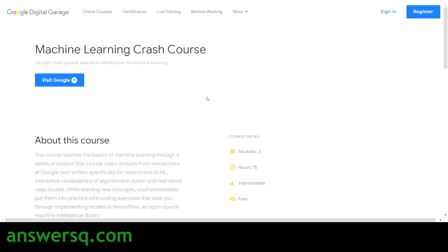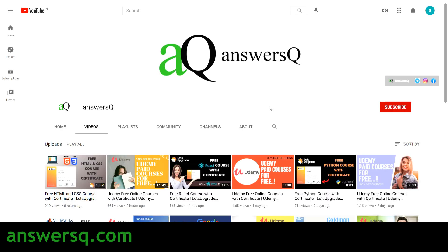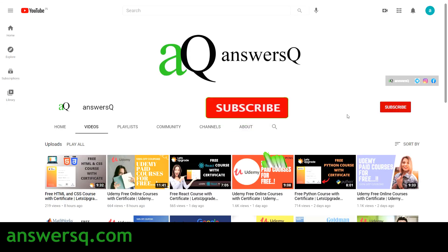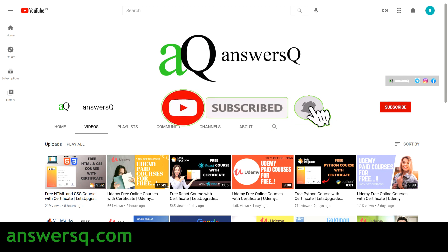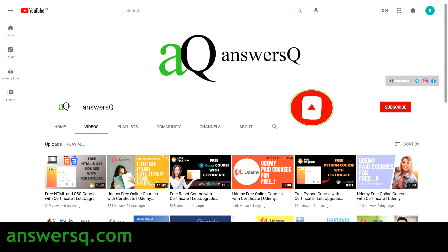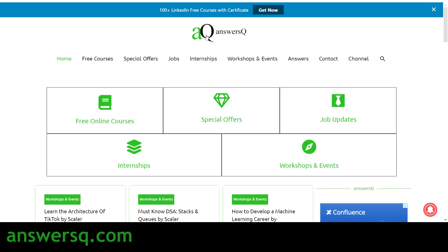Let's get started. Before that, if you haven't subscribed to our channel, please press the subscribe button and the bell icon so you'll get a notification whenever I upload a video like this. You can also visit ansesq.com to know more about free online courses, job offers, internships, workshops, and other online events.